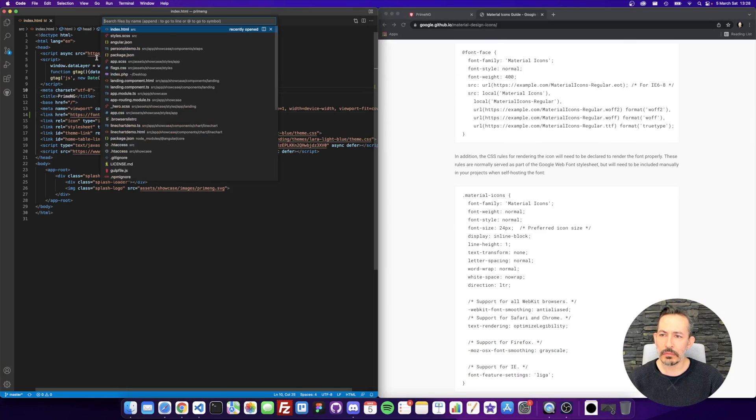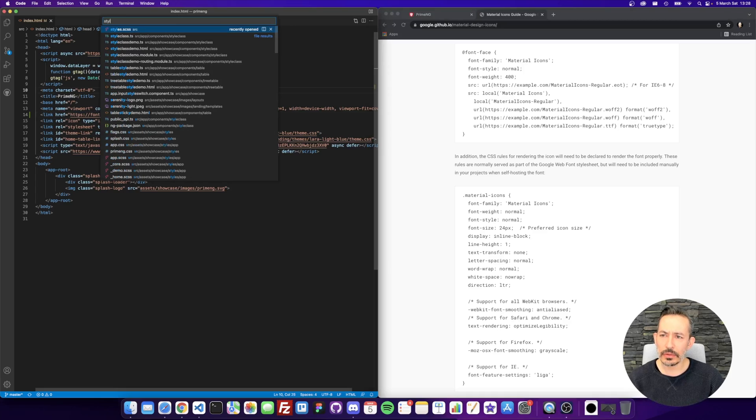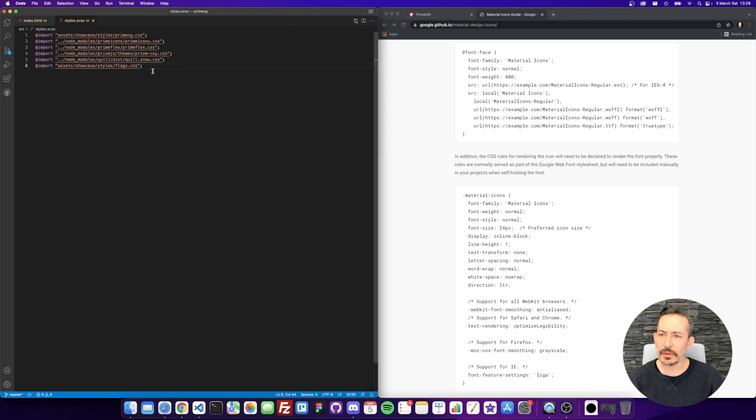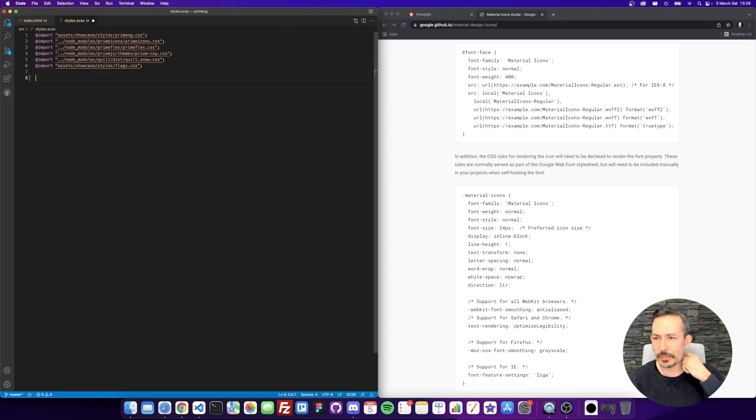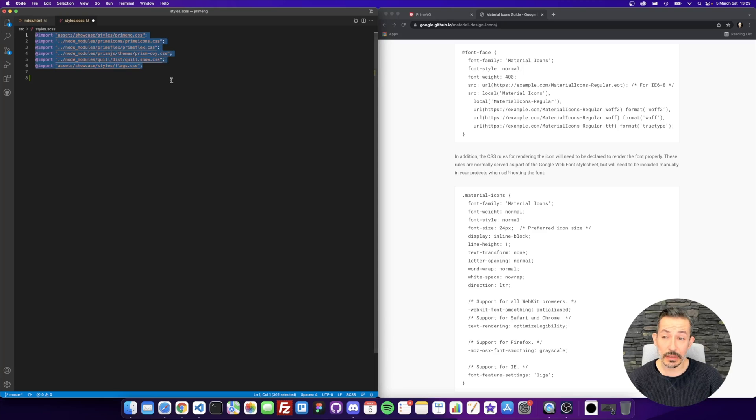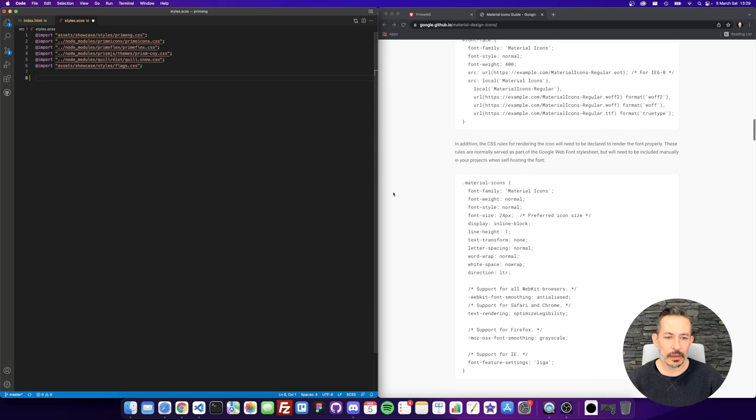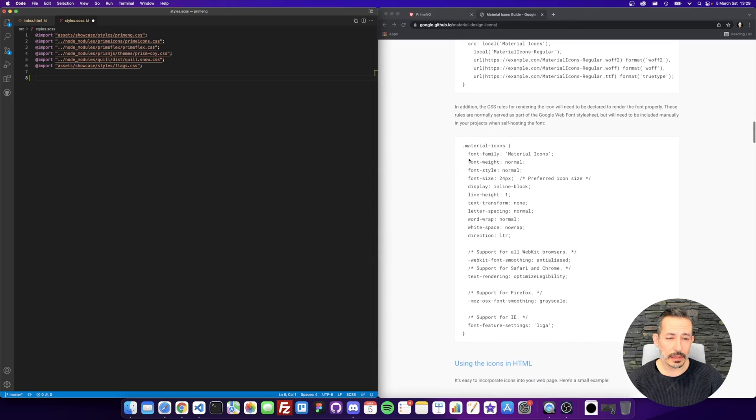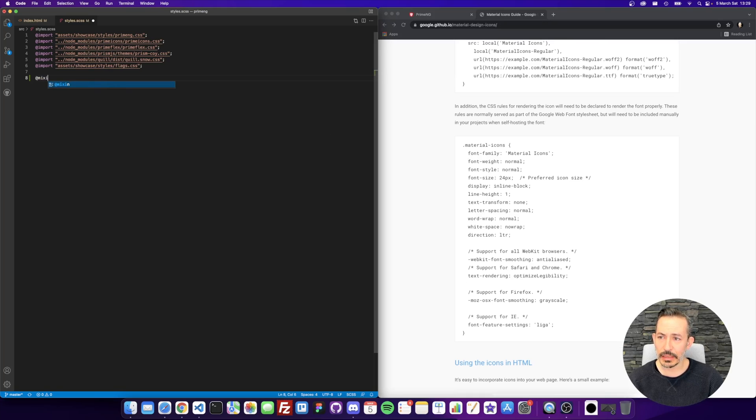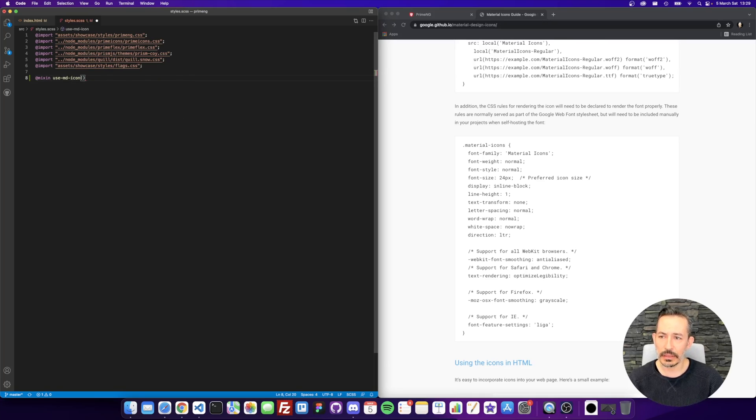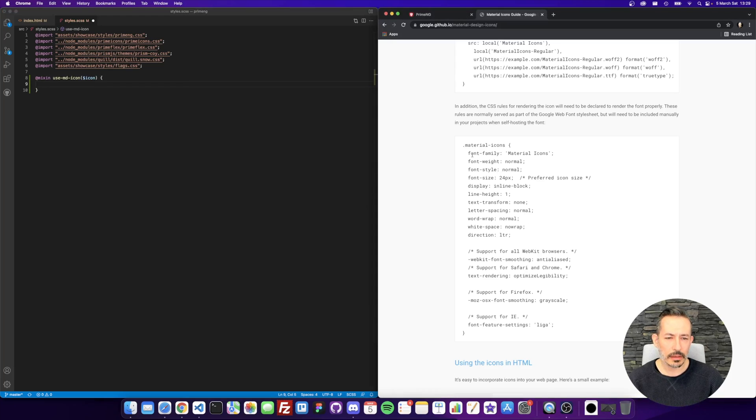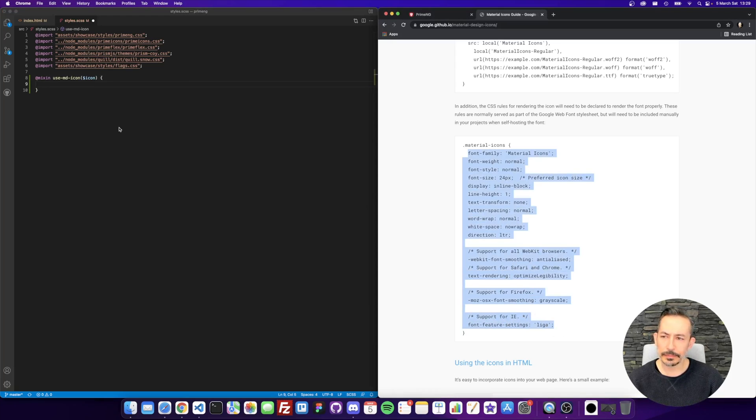Okay, now let's go to some SCSS file like styles or app somewhere. This is the Prime NG showcase. But I think anywhere in your application would work. Here is the material icon CSS declaration. So I will just create a mixin called useMDIcon and I will just get the icon name here. The next step is copying this part.